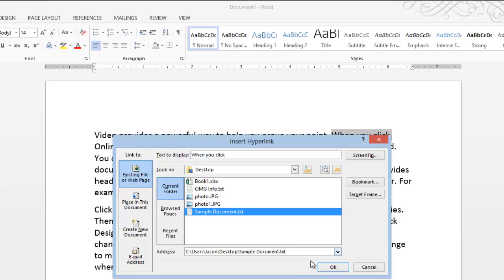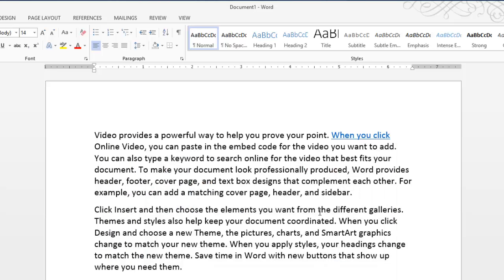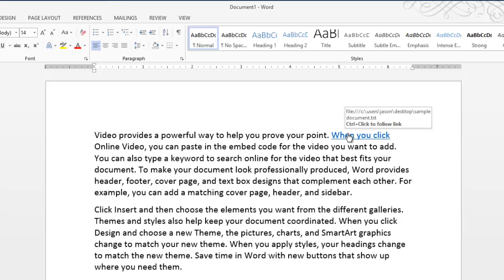So open that up and then choose that. There we go. And you can see it's now created a hyperlink out of my text, and it's underlined and highlighted in blue.